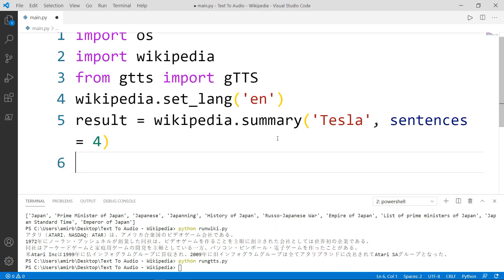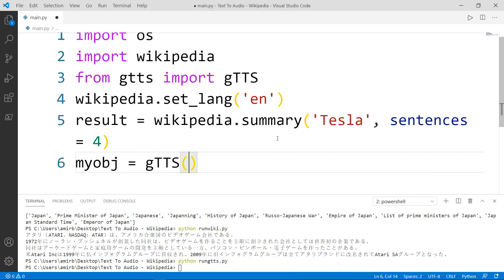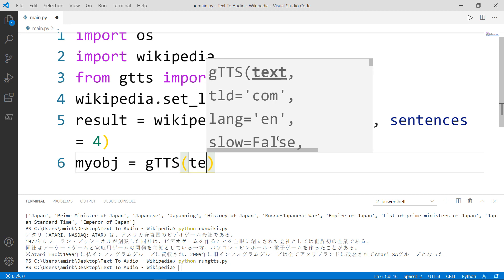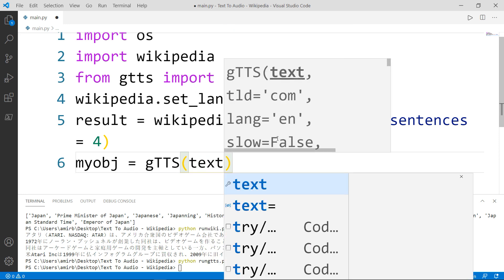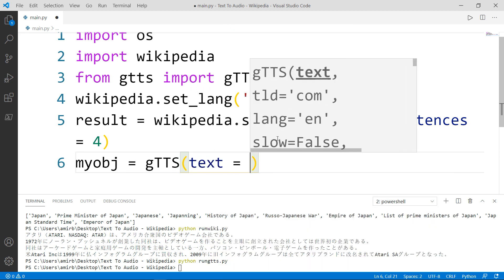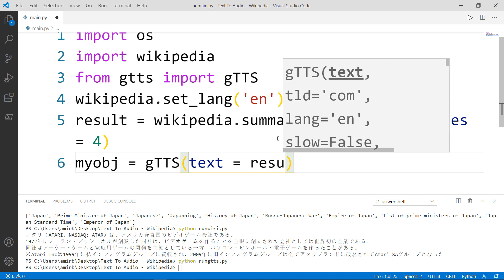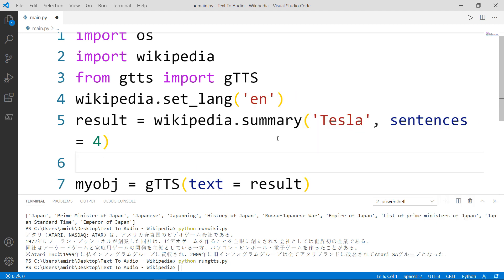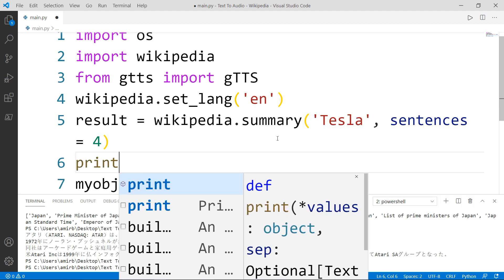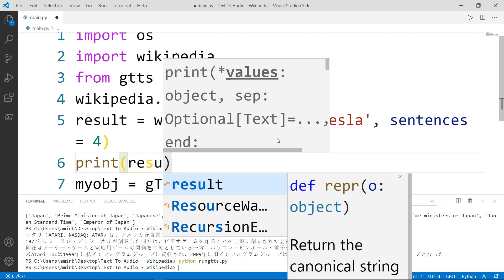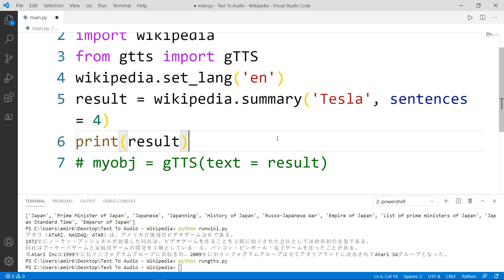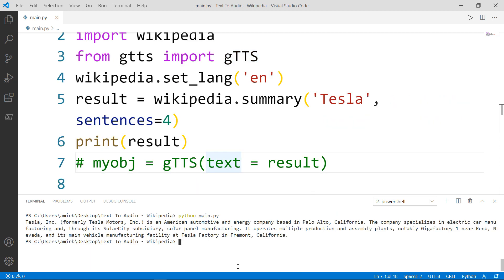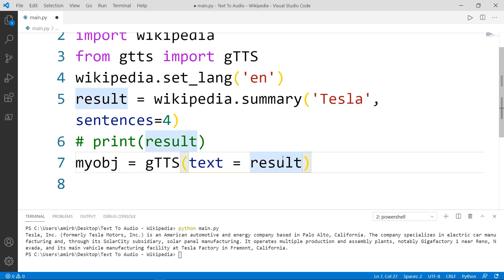The next thing we want to do is we want to convert from the text to audio file. So let's have a variable called my object. And this will be set to the GTTS class inside here. We will have our three parameters. So we will set the text in this case to result. Let me show you if we will print result. And let me run that file. So we have our four sentences about our title Tesla. Let's uncomment this line.